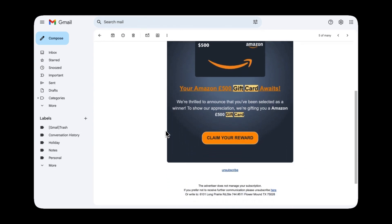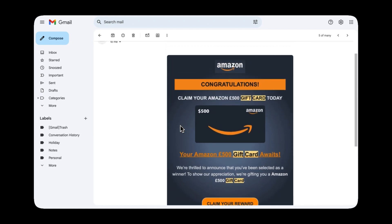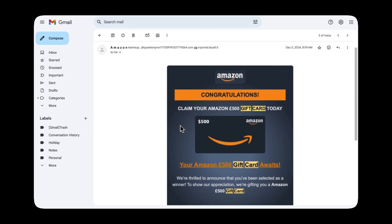We also have a very suspicious from address. The sender is claiming to be Amazon but the email address is a very long name that clearly isn't Amazon and a legitimate Amazon domain would come from something like at amazon.com.